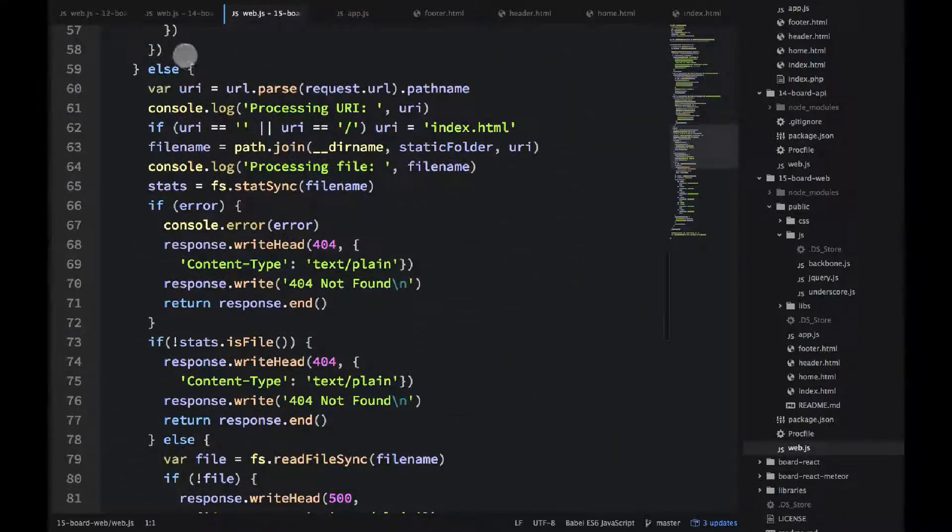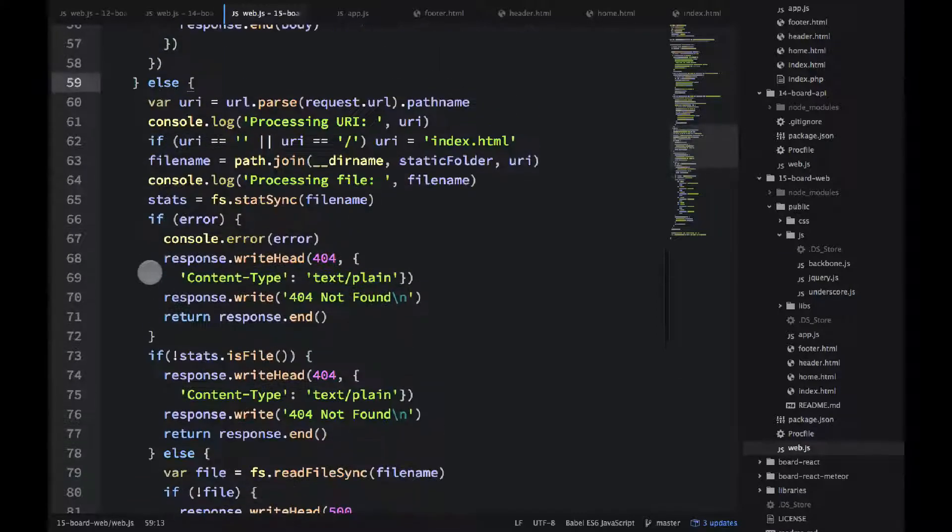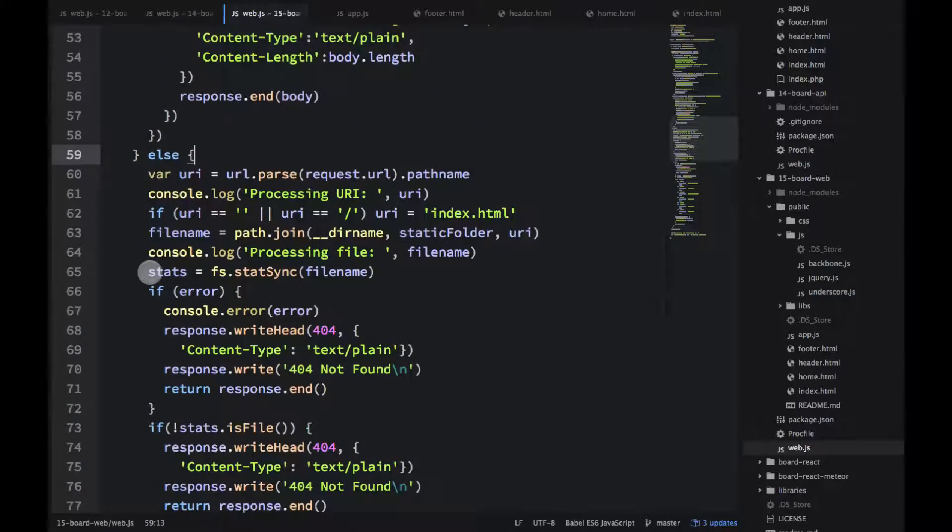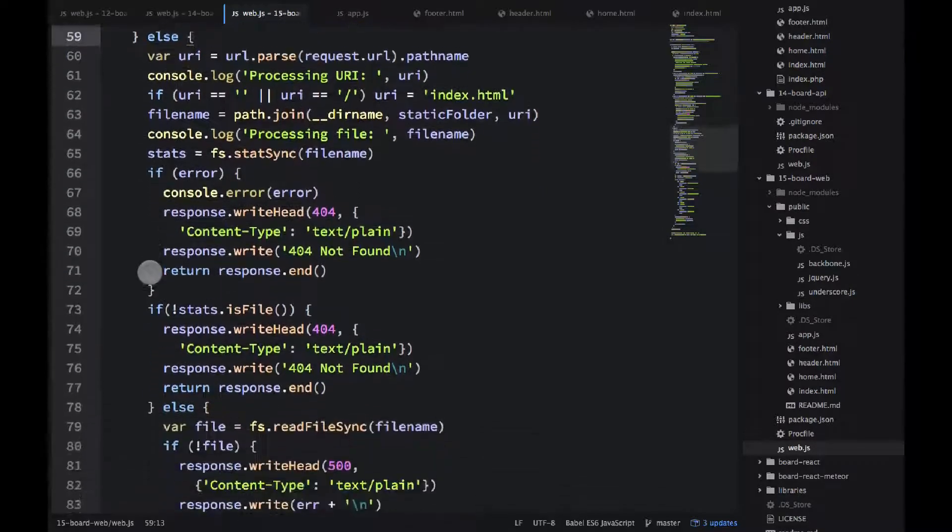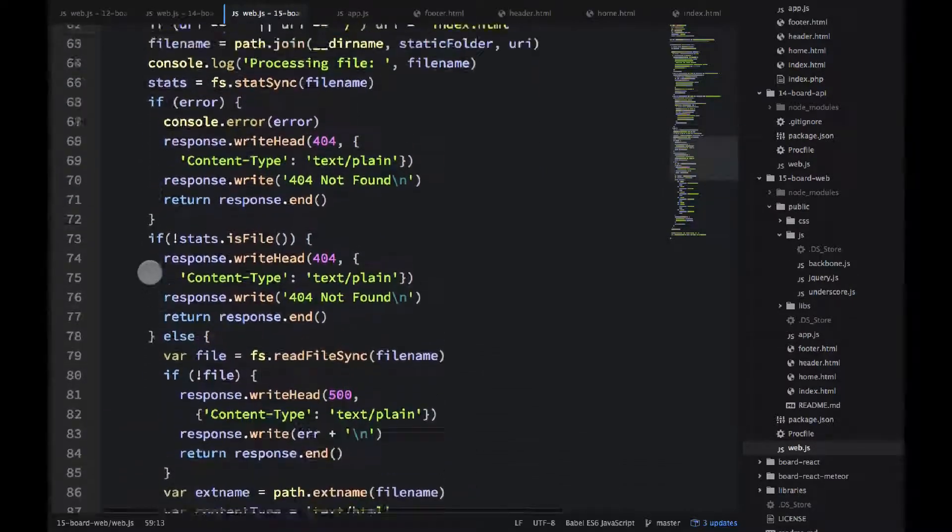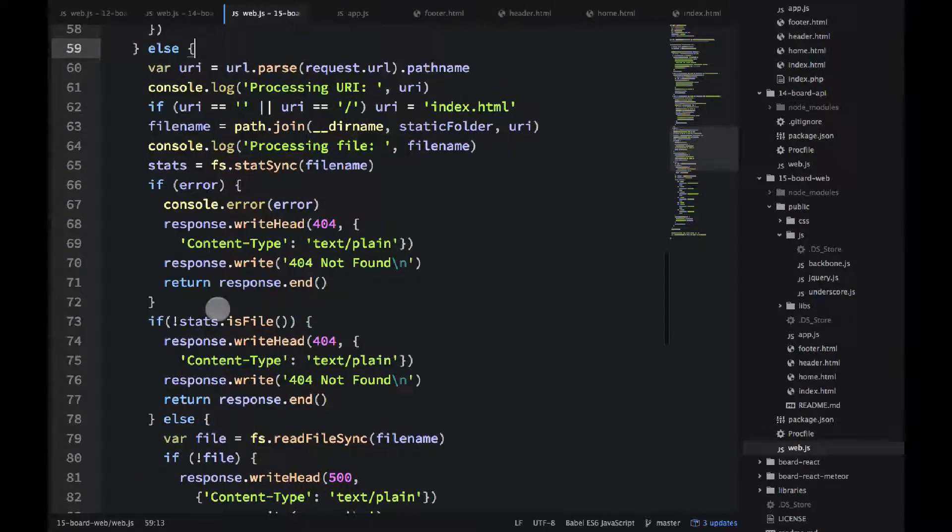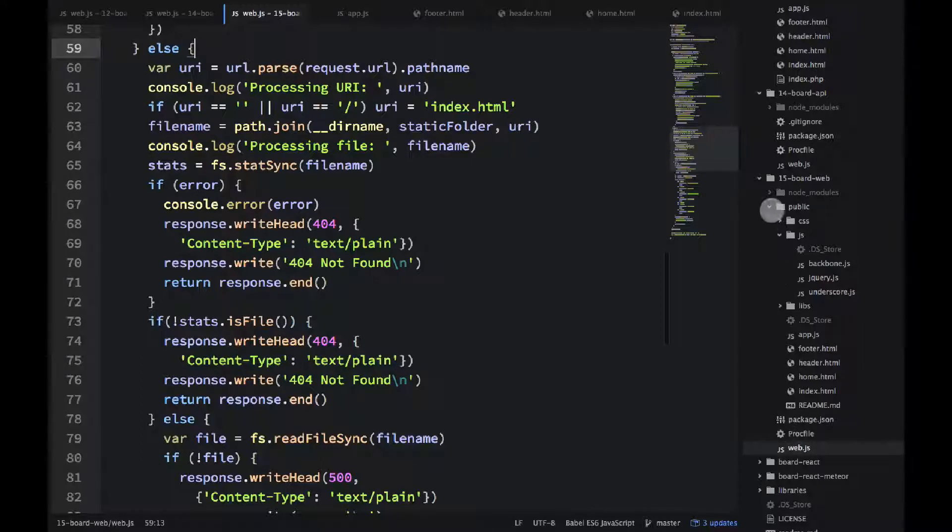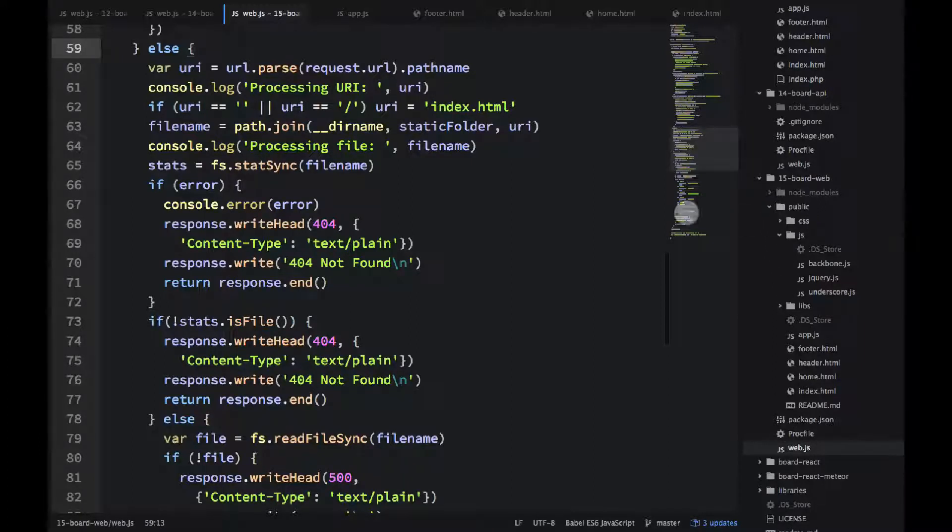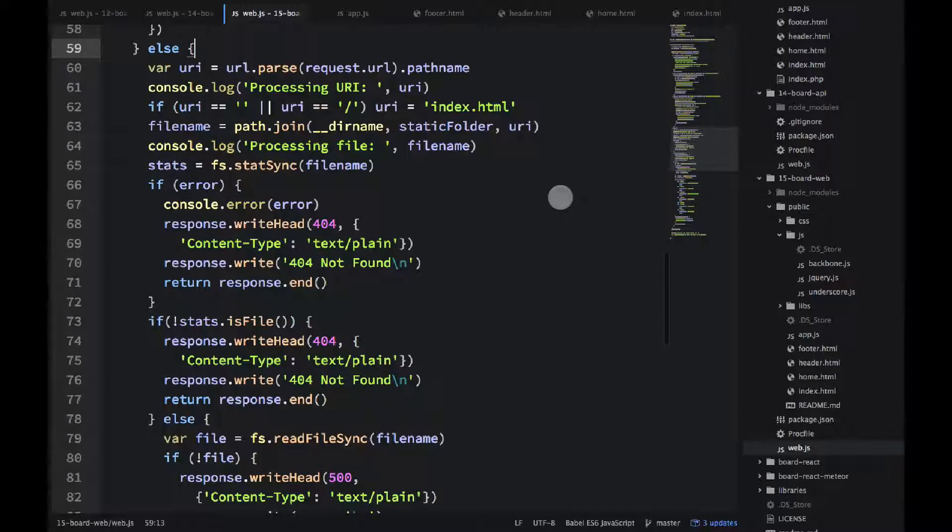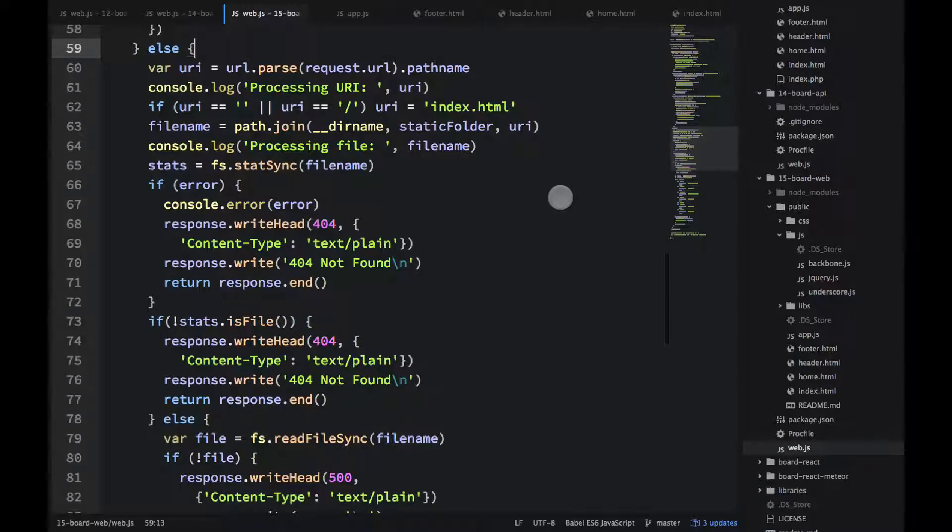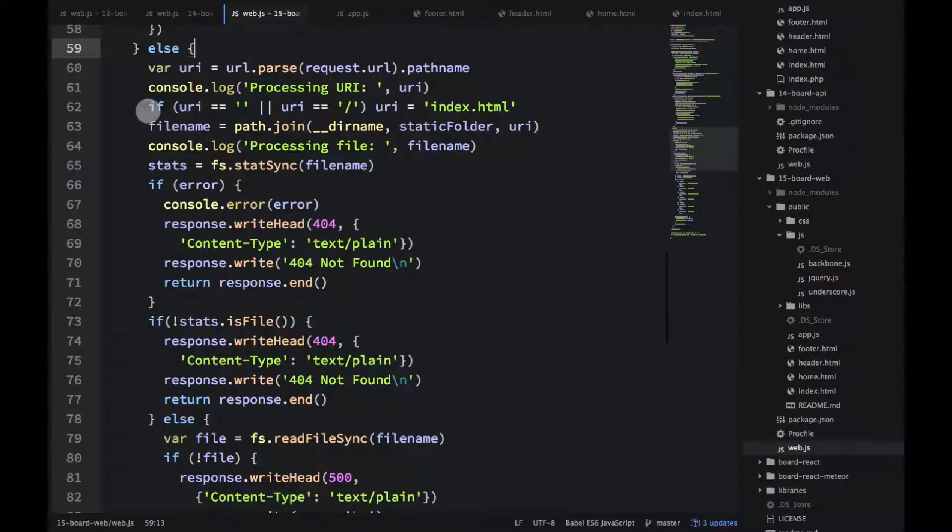What you need is this piece. So when all else is basically false, they're not executing, we fall back into this last else. And this last else will serve the static files. And if you look into the structure, I have this public folder. It's just a convention. Public means whatever files are there will be served. Because obviously you don't want to serve your web.js file. It might have some passwords and API keys.